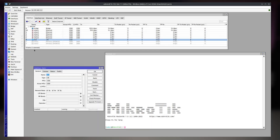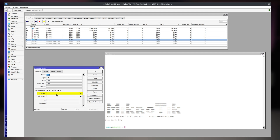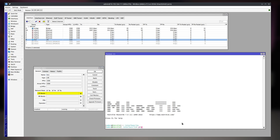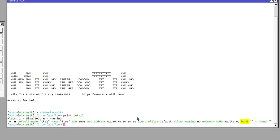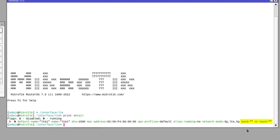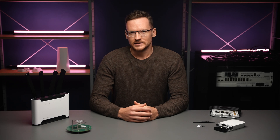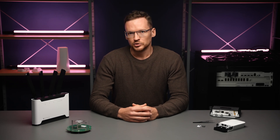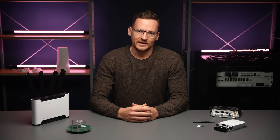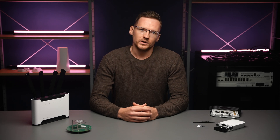If you look at the interface in the GUI or CLI and you see that there is no band set — the band parameter is empty — then your device will readily use any available band that is supported by the hardware. By setting the band to something specific like band 3, the device is instructed to only use that one band. In most cases, however, we want to do the opposite.